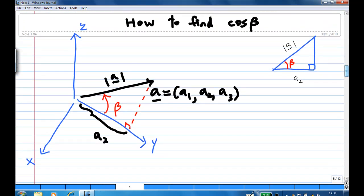How about cosine beta? If you make an orthogonal projection of A to the y-axis, then you have a slanted right-angle triangle. The adjacent side is A2 and the hypotenuse is the length of A. Therefore, cosine beta is A2 over the length of A.